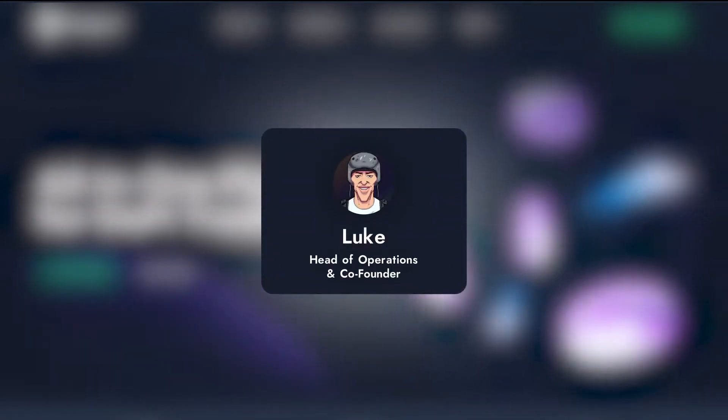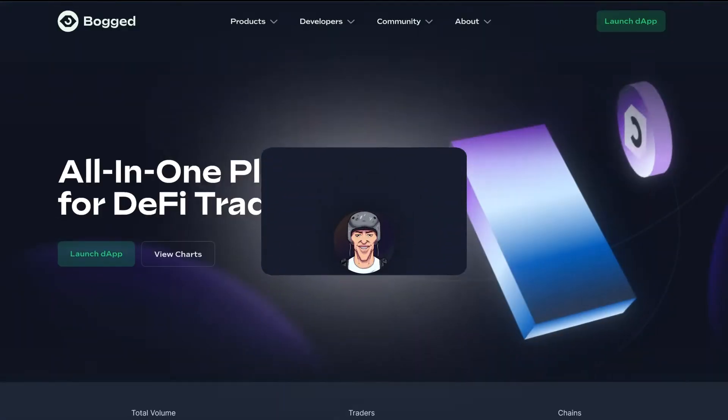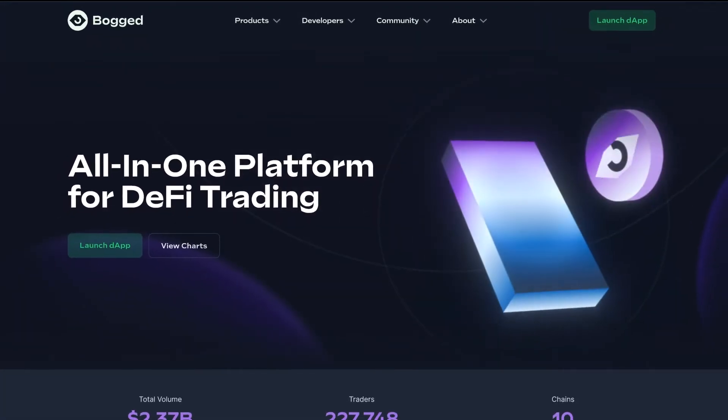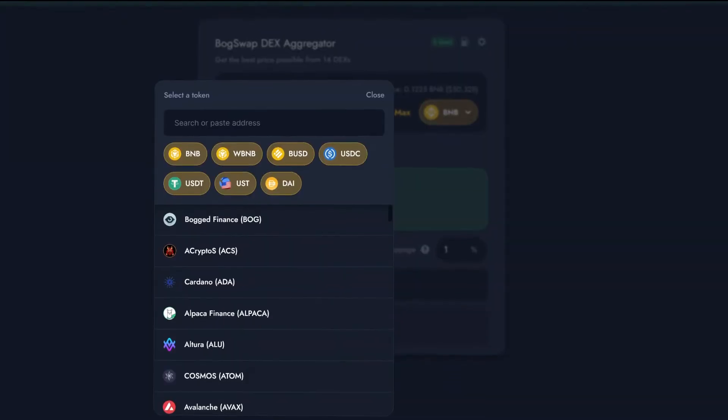Hello, this is Luke from Bogged, and I'm here today to show you how to use one of our most popular products, the BoggedSwap Dex Aggregator.